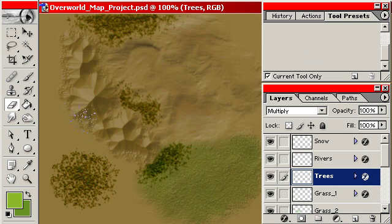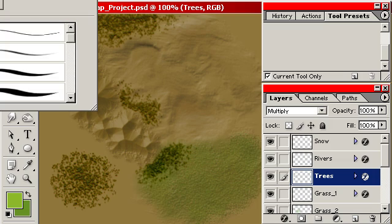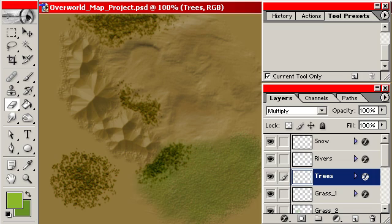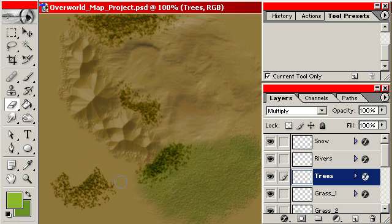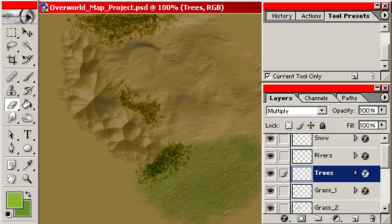And again, if you don't like something that you've done, you can go ahead and take the eraser tool and just kind of go in there and edit what you've been working on. And that goes for all of the layers.